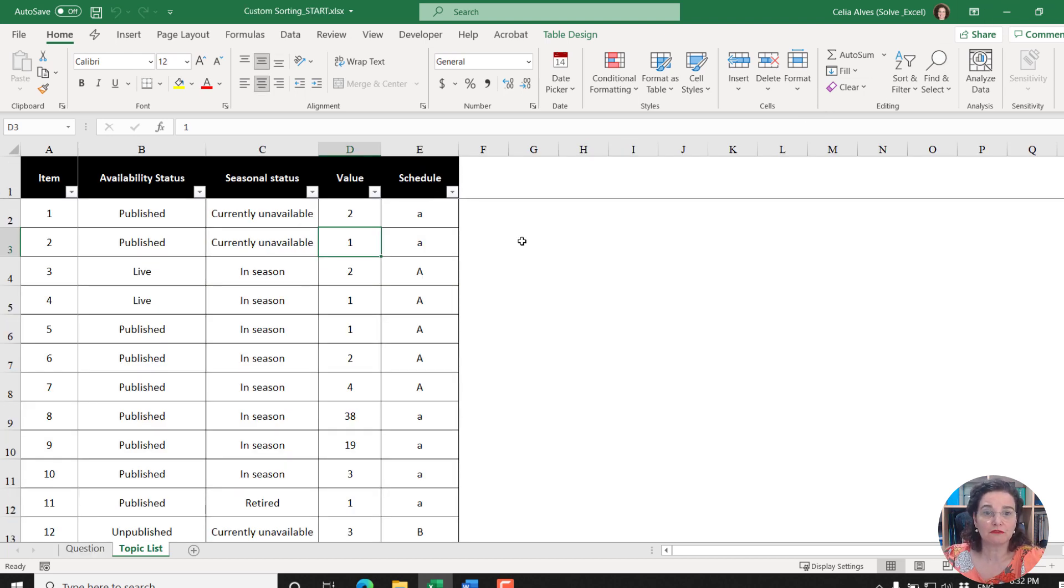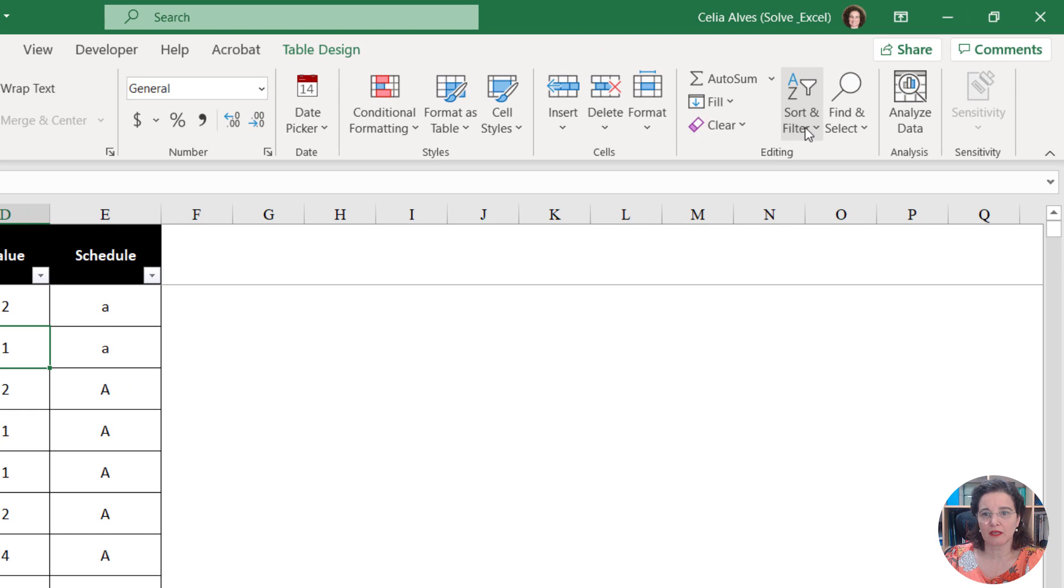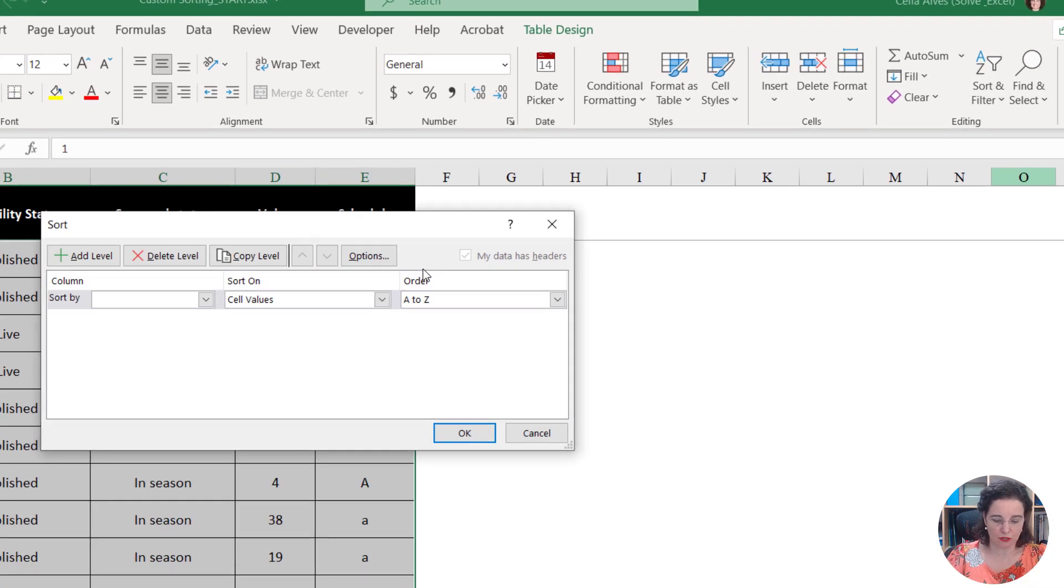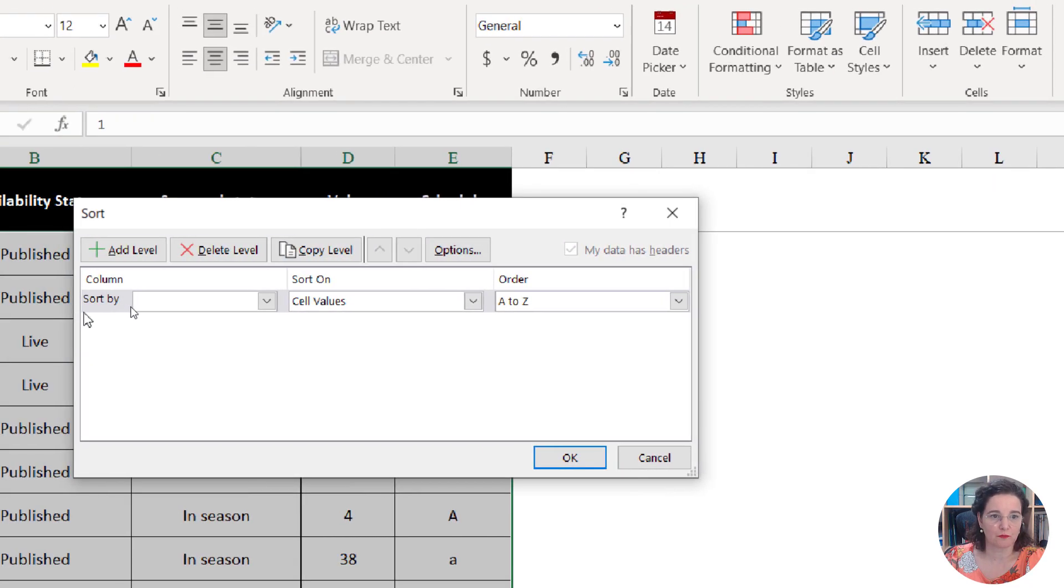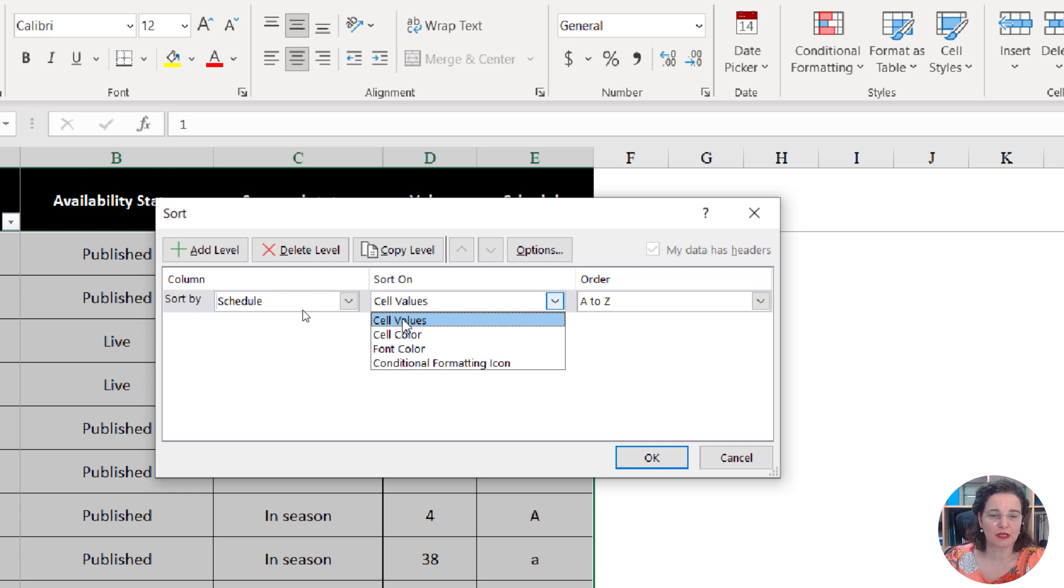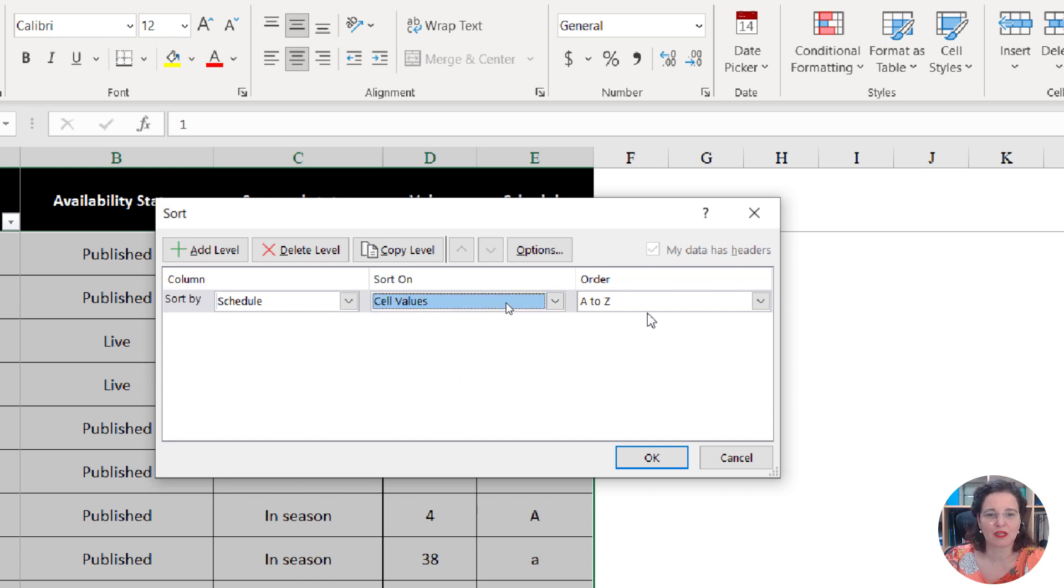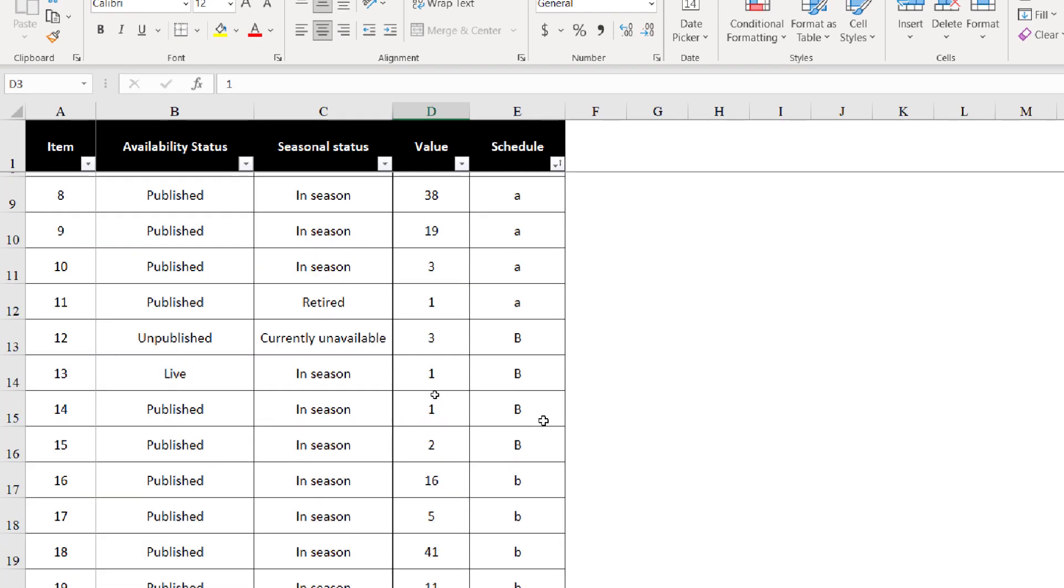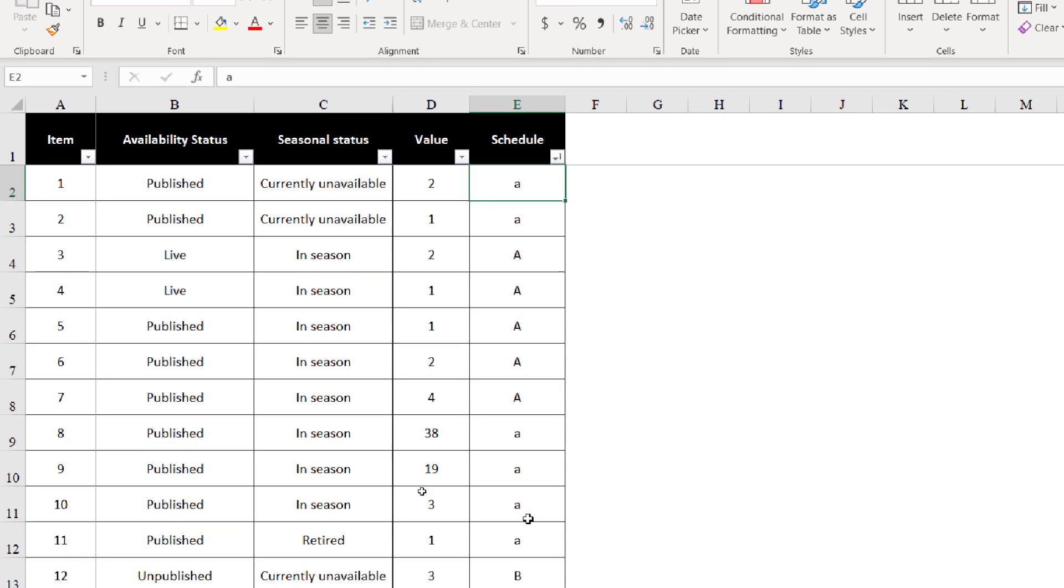One of the built-in functions we have is the custom sort. If we come to the tab Home, then Sort and Filter, Custom Sort, we have this window with different options. We want Schedule and sort on cell values. We can see other interesting options: we can sort by cell color, font color, conditional formatting icon. If we choose to sort A to Z, we get A's and then B's, but as mentioned by the user, it's not case sensitive. Uppercase and lowercase A's are all treated the same. That's not what we want.